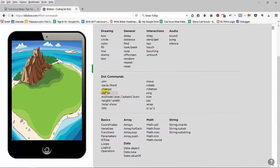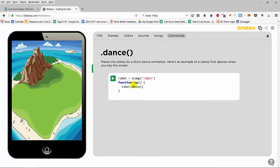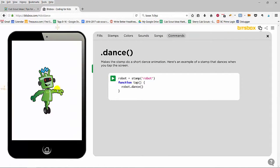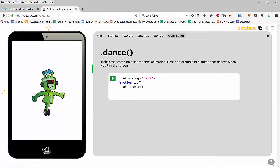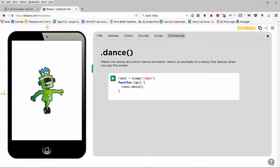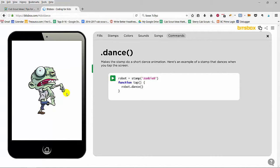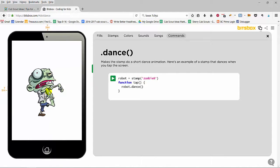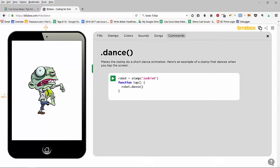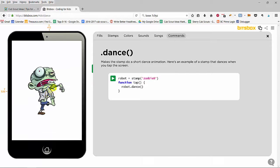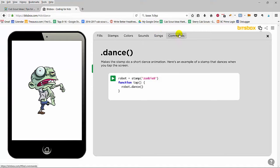A couple of the cool things that you can do is you can make things dance. Here's a dancing robot, but you know what, I'm going to let our little zombie dance. That just looks funny to me.